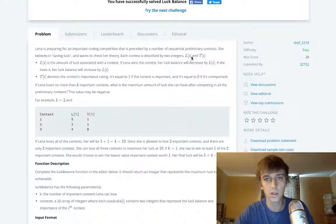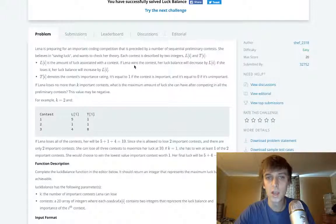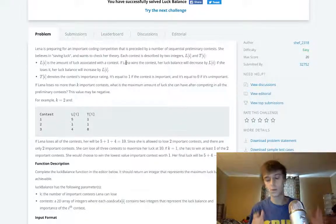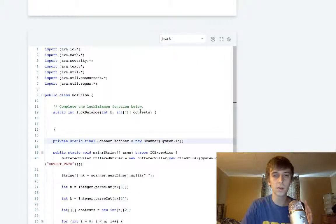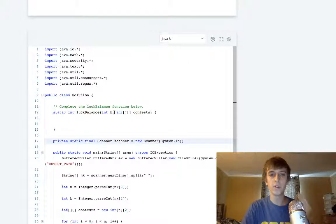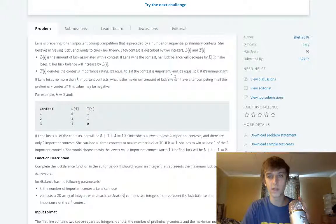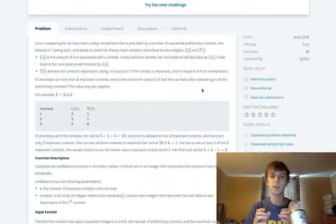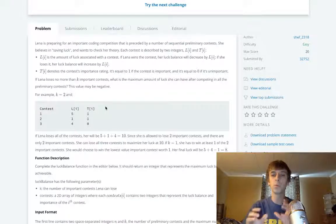She believes in saving luck and wants to check her theory. Each contest is described by two integers: L of i and T of i. L of i is the amount of luck associated with each contest. If she wins, her luck decreases. We're given a 2D array of contests and k, where k is the number of important contests she can lose. T of i denotes the contest importance rating — it's one if important, zero if not.